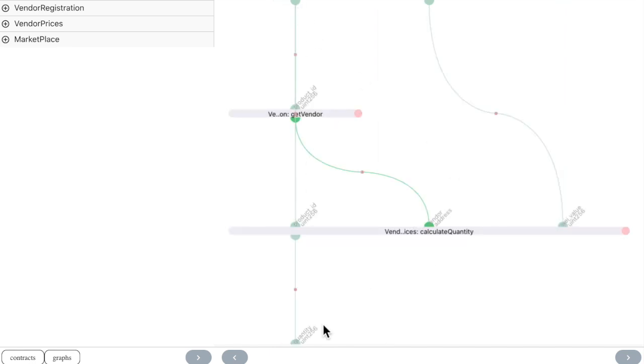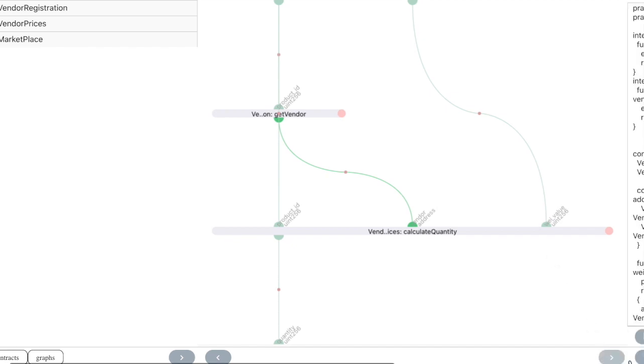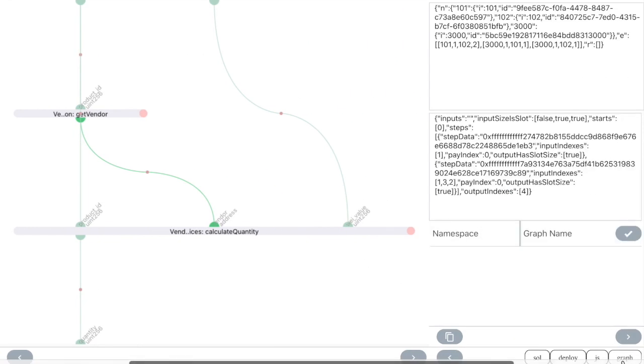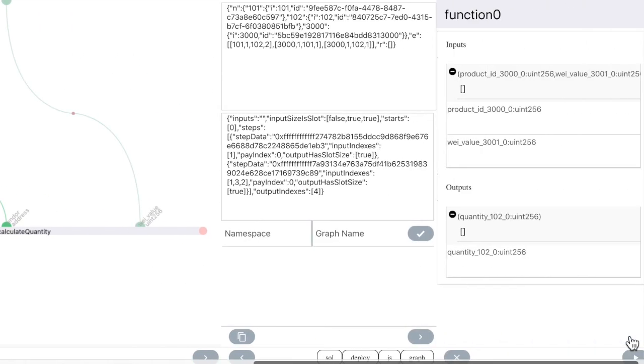A graph that returns the quantity of a product based on the product ID and the amount of wei that we are sending. We now go to the Graph tab and run it.